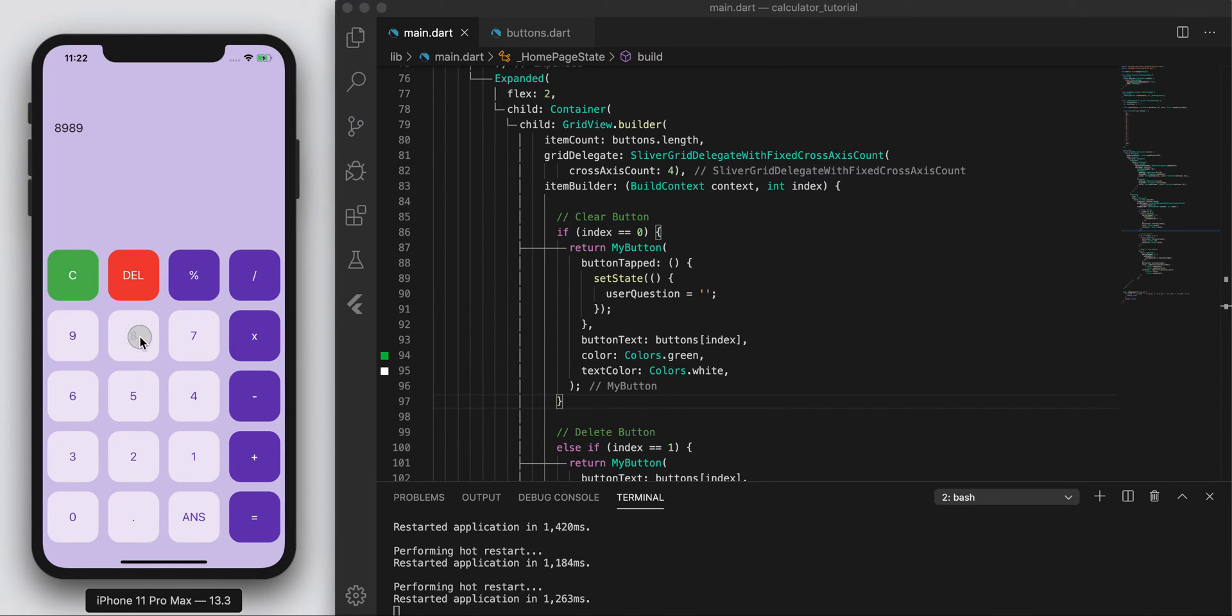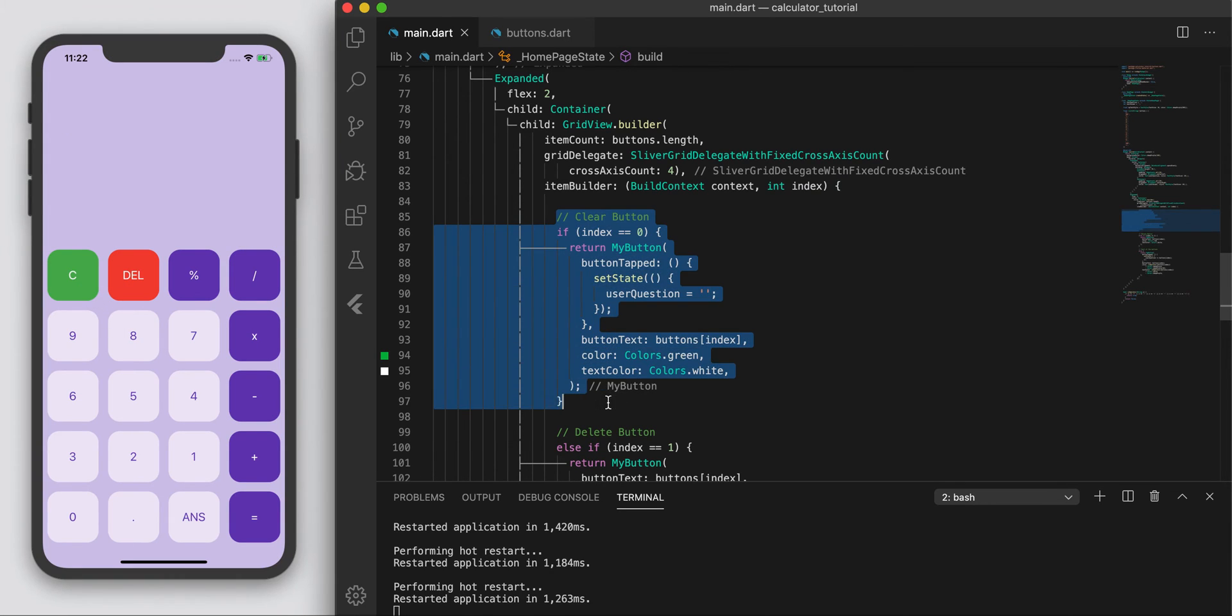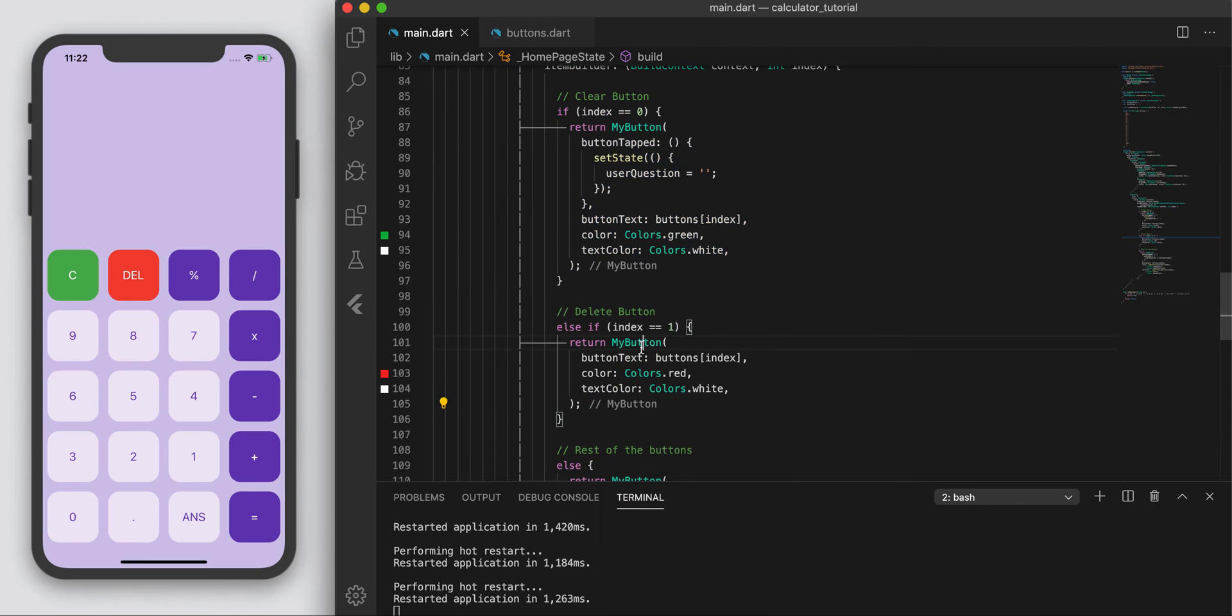So let's try it again. So eight, nine, eight, nine, bunch of stuff, and if I press clear, it goes away. Nice and easy. So that was the clear button. Last thing is our delete button.